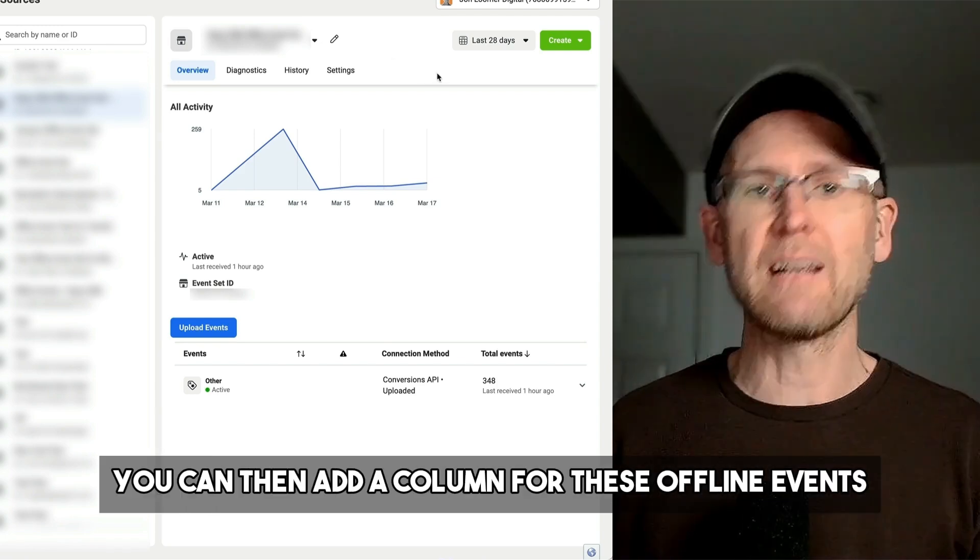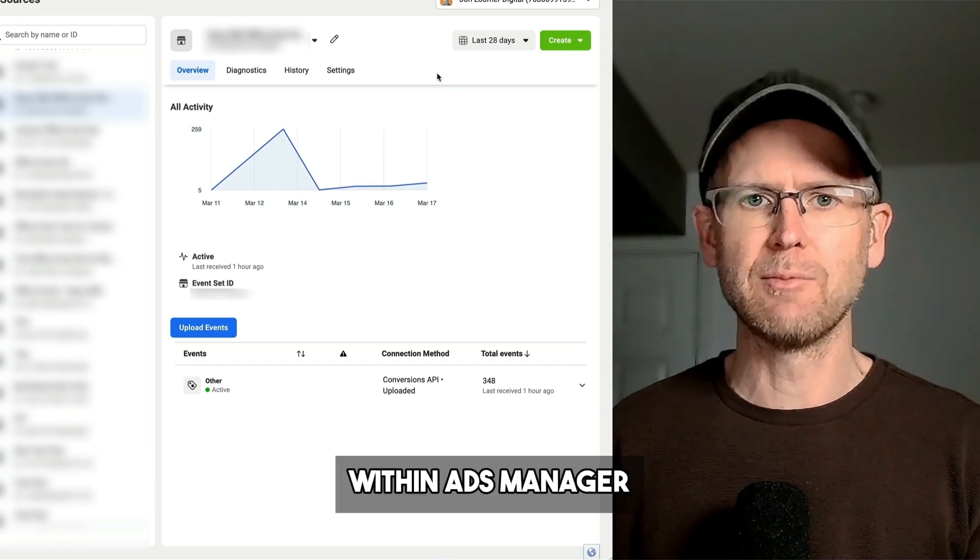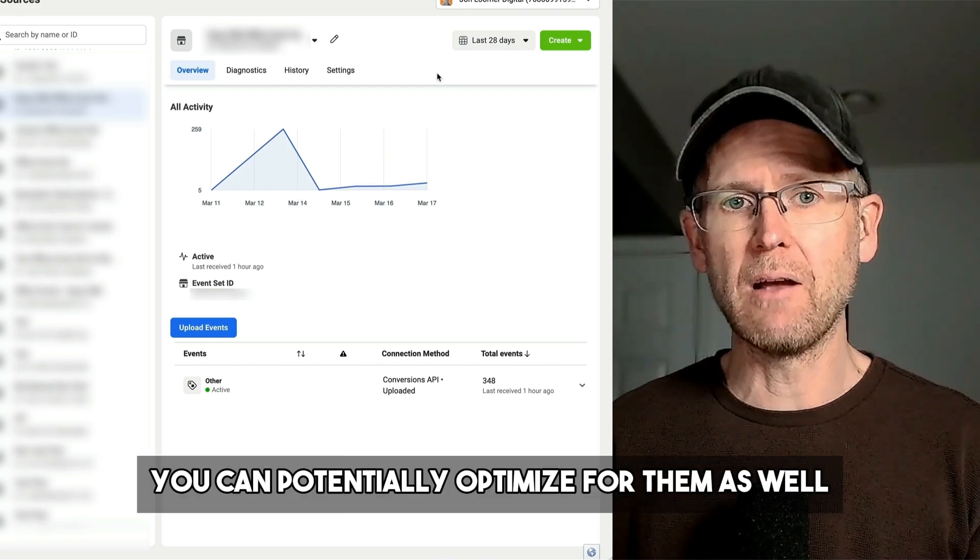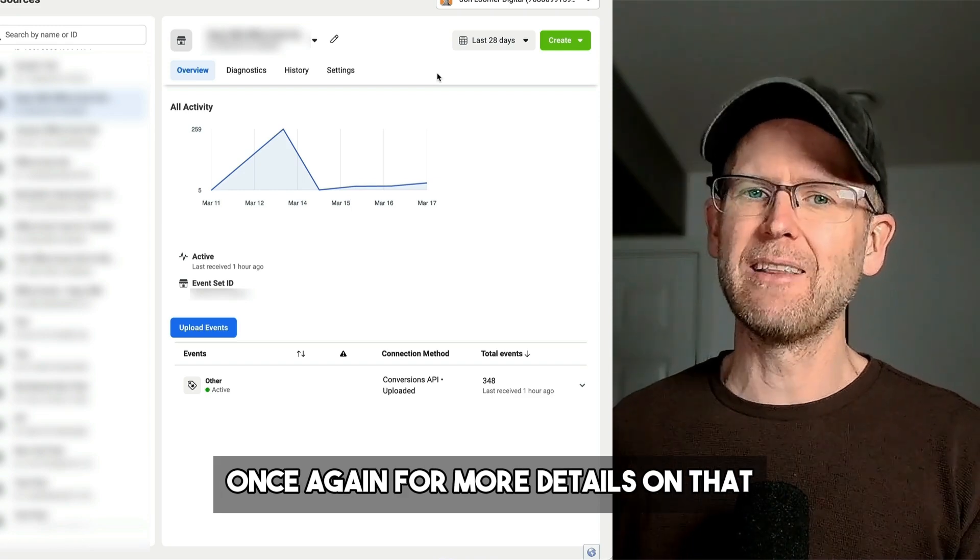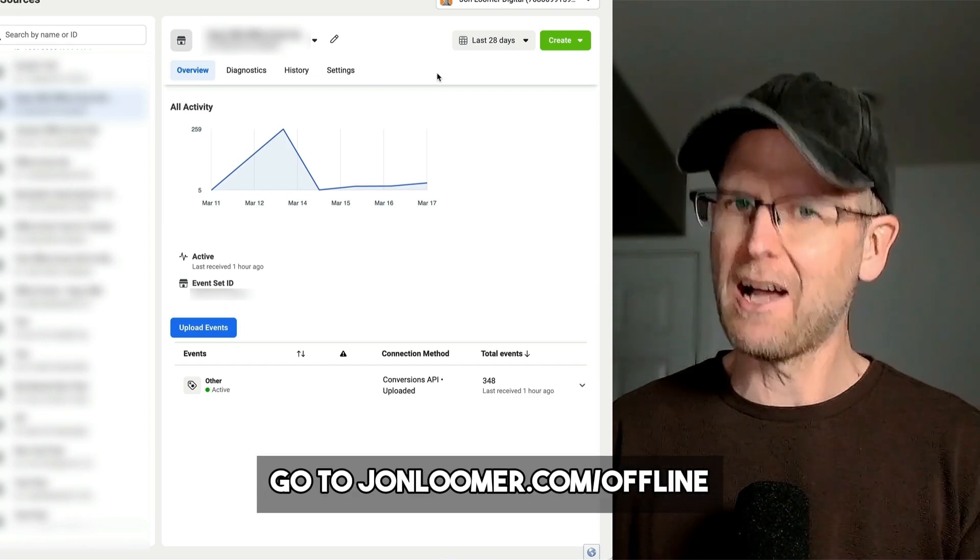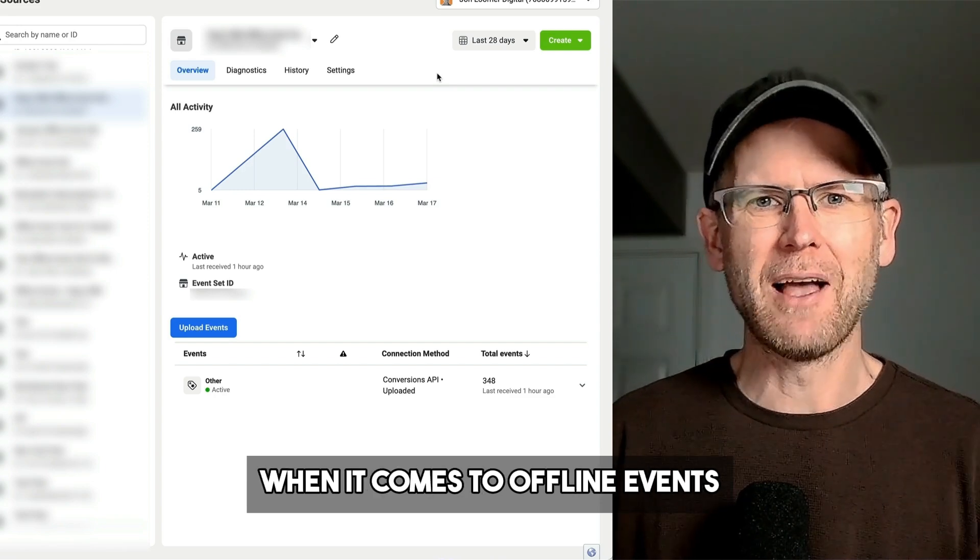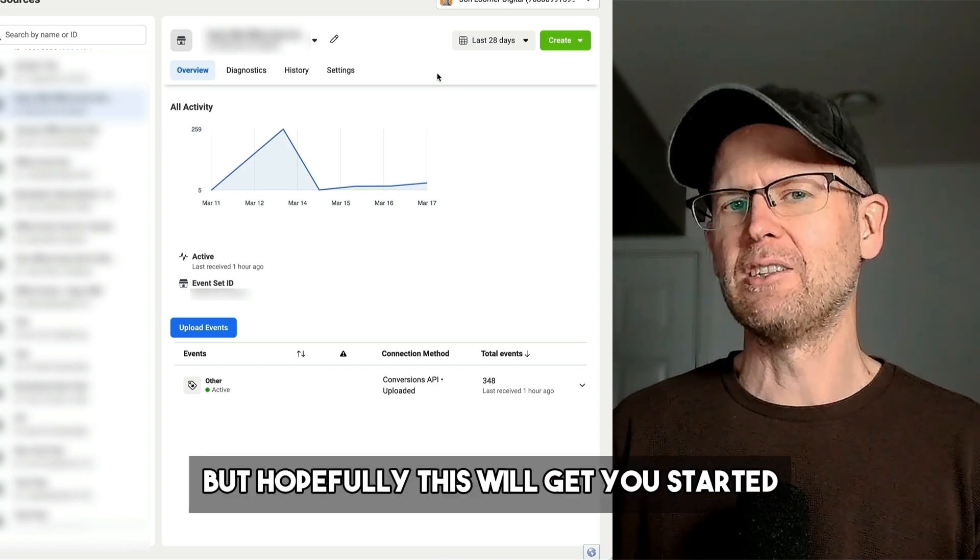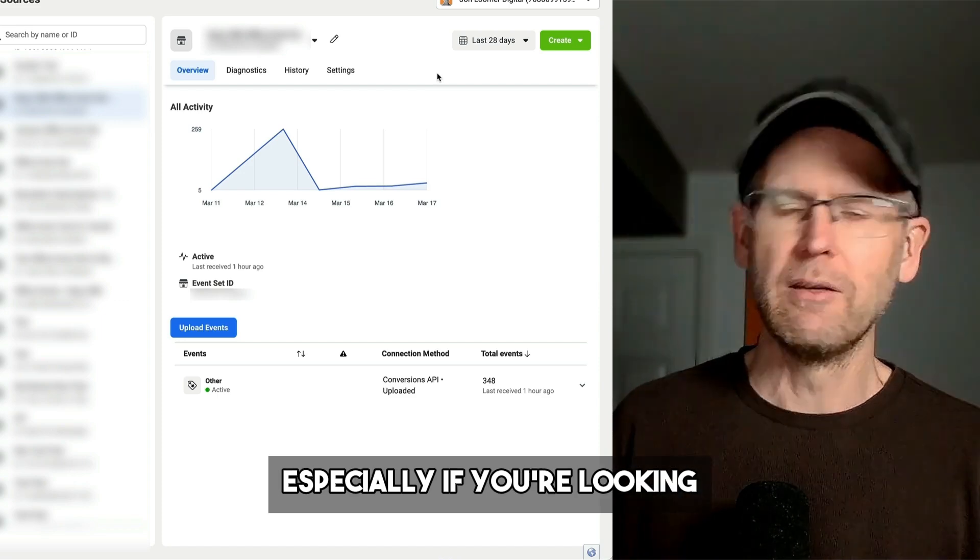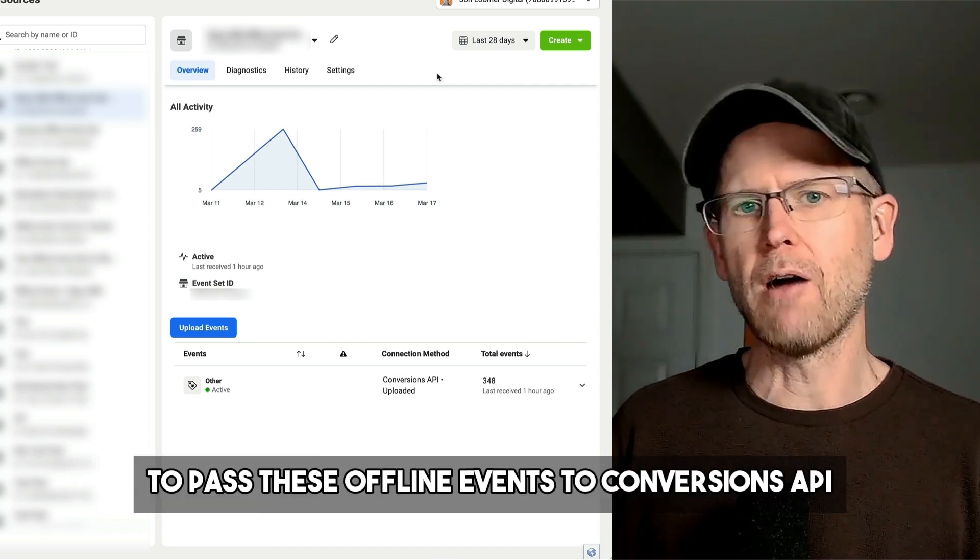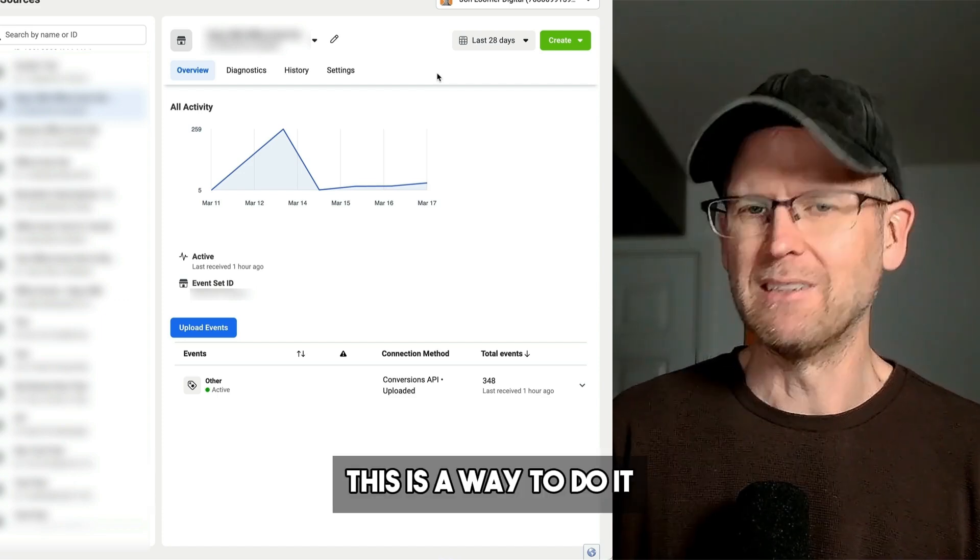Once you do this, you can then add a column for these offline events within Ads Manager. You can potentially optimize for them as well. Once again, for more details on that, go to johnloomer.com/offline. There are a lot of rabbit holes when it comes to offline events, many different angles you could take, but hopefully this will get you started, especially if you're looking for a very simple way to pass these offline events to Conversions API.